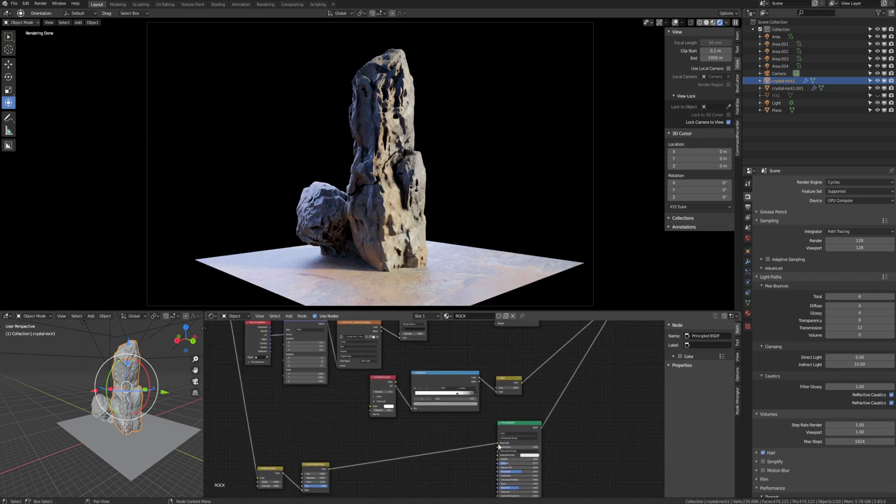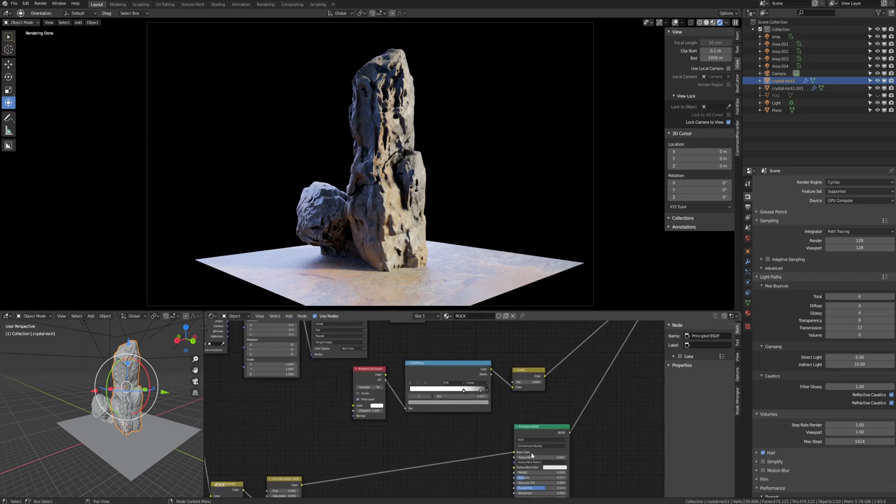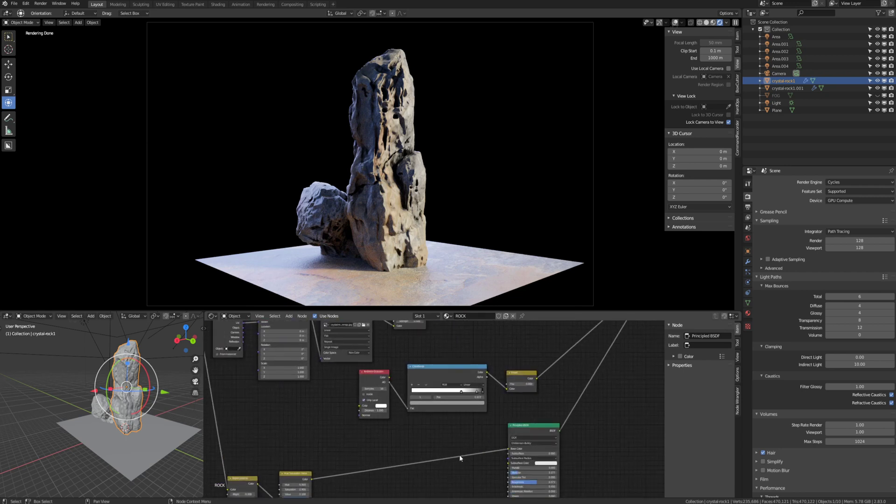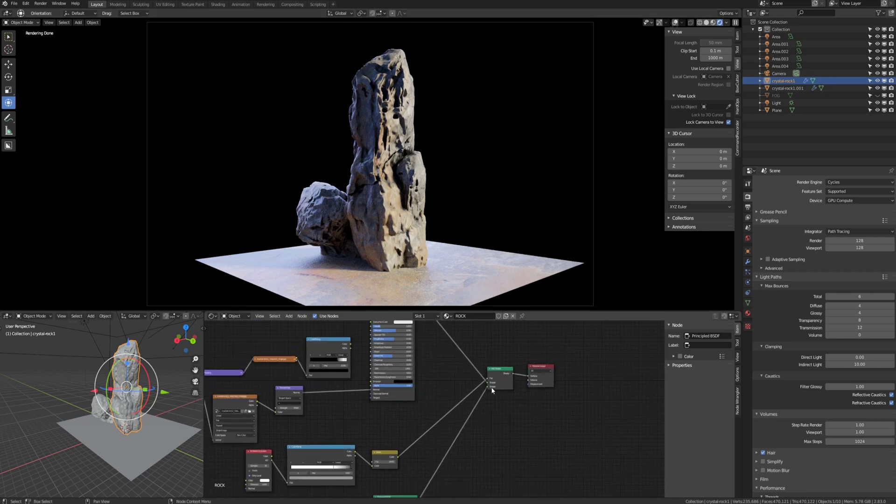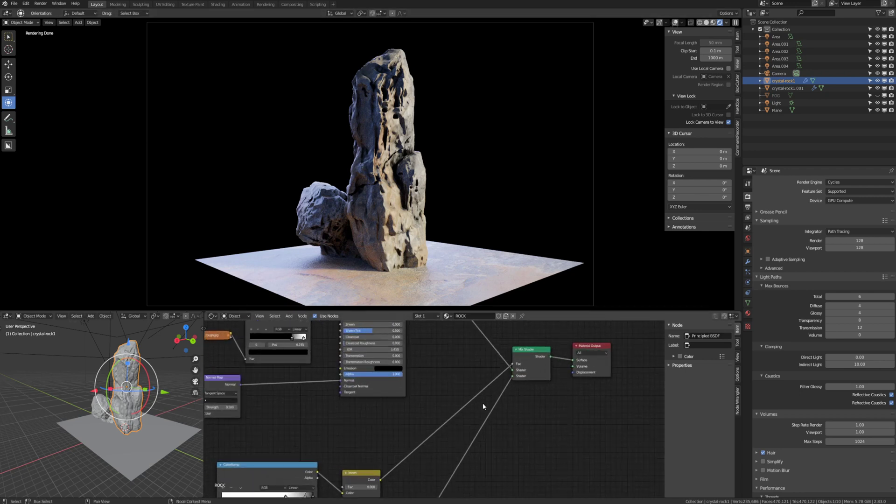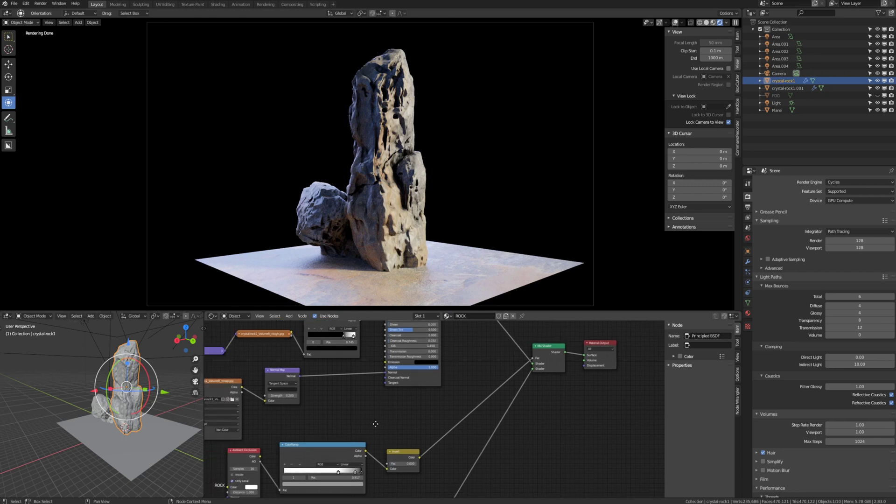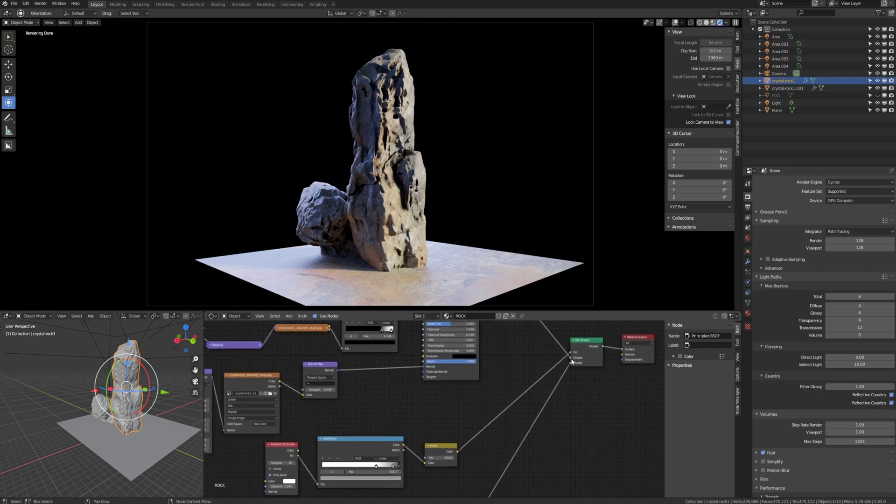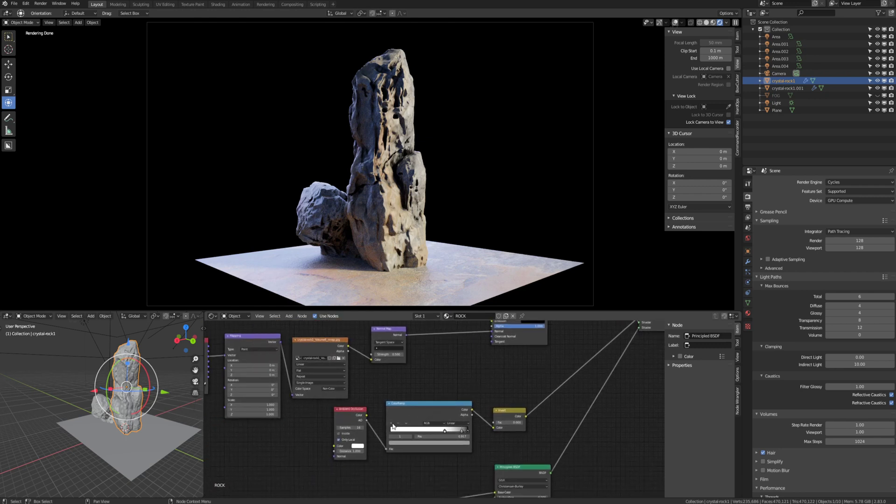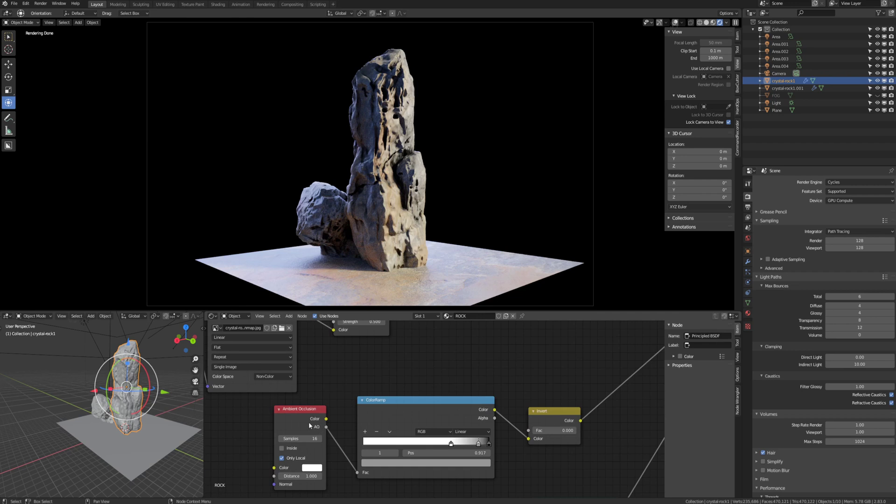I mean really if you wanted to it could just be black. But to be a bit more realistic it would be like in this case a darker version of those rocks, and then it goes to a mix shader. And this is where the magic comes in. The factor between those mix shaders is this ambient occlusion here. And you take the ambient occlusion data, you manipulate it with this color ramp.